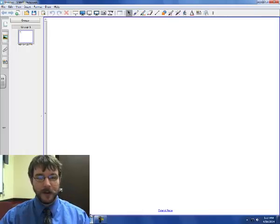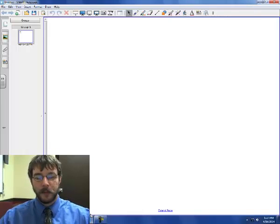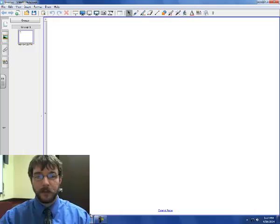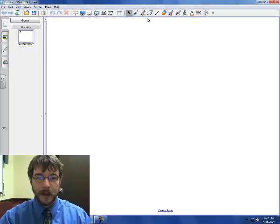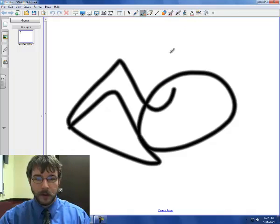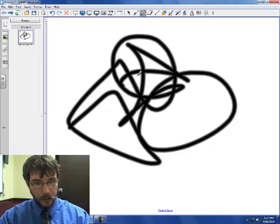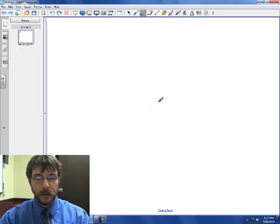Hey guys, how's it going? I know some of us have been having a hard time with the cladogram, so I'm going to make a cladogram for you inside this fun little program where you can draw and stuff, and hopefully it doesn't look totally terrible.